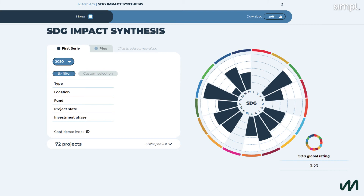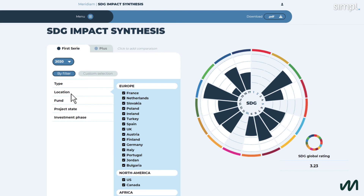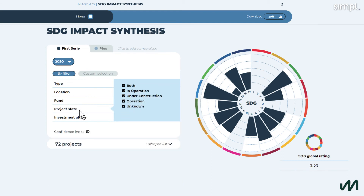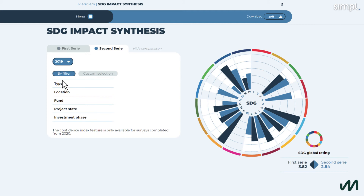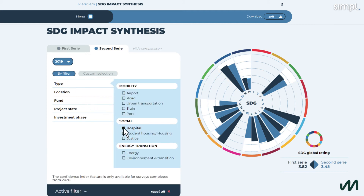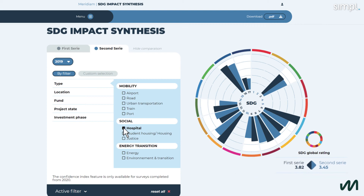We have several different functionalities. We can visualize by type, select by country, by fund, or by project state. For example, I can do a comparison to view hospital projects in 2020 and compare their performance to the same group of assets in the previous year. I select by type, click on hospital, and I can see with two different color codes how hospital assets were performing on their respective relevant SDGs. Dark blue is 2020, light blue is 2019.